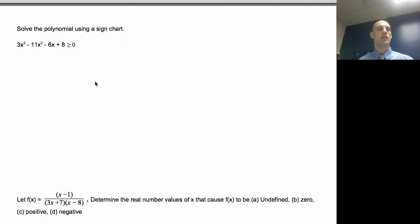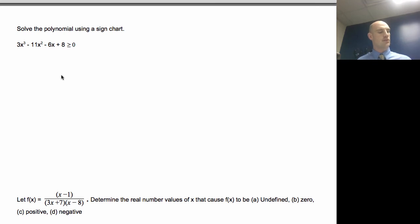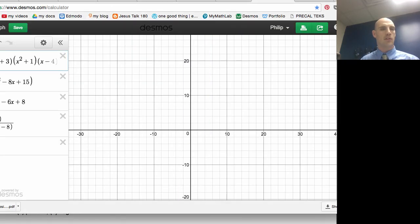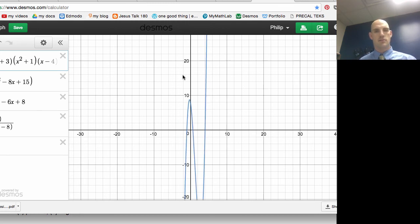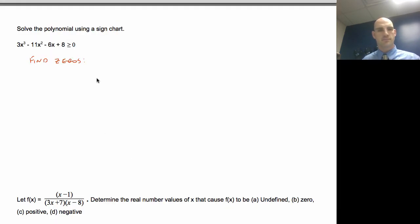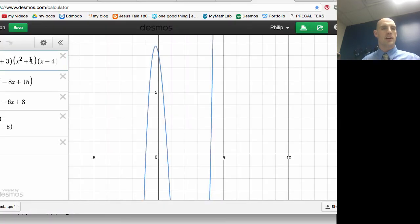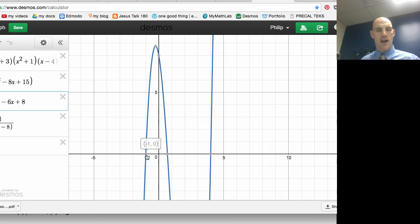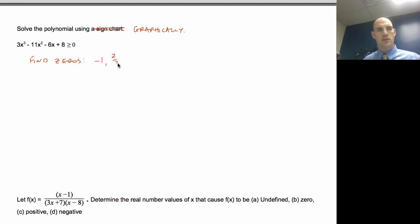Let's do another one — this one has a wrinkle: it's greater than or equal to. I'm going to solve this one graphically. Looking at the graph, my zeros are at x = −1, x = 2/3, and x = 4. So my zeros are −1, 2/3, and 4.